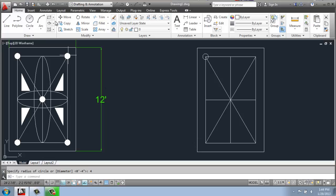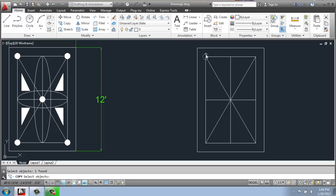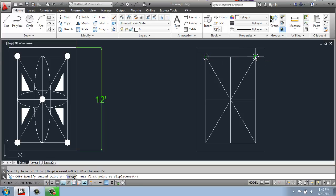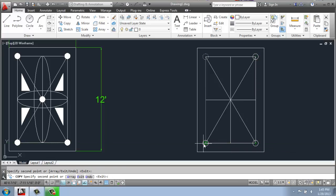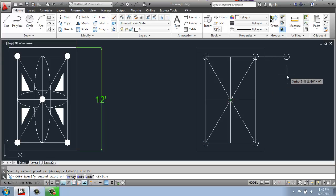But I could actually just use the copy command from the Modify panel, select the circle, hit Enter in the space bar. I will pick my base point as the center. And then I will just click it in the alternative locations that I want it to exist in. Once I have them all, I can just hit Enter to end that command.